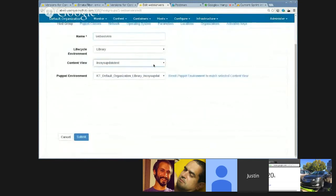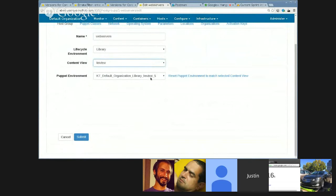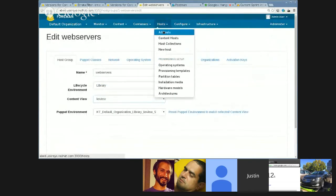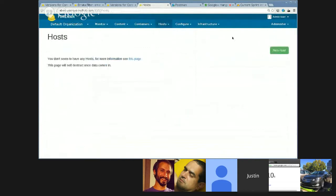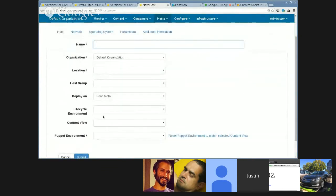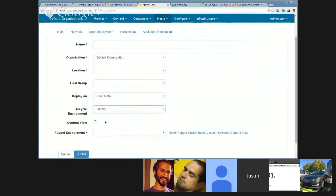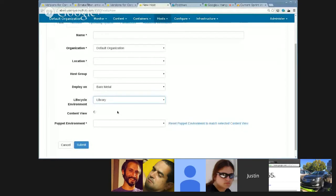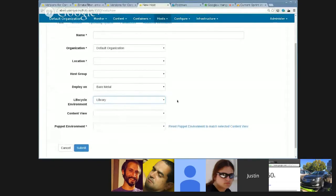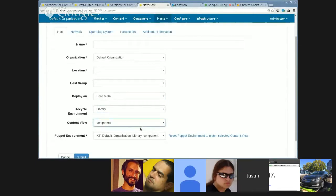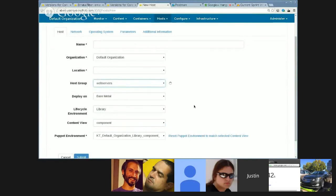So now they match. If I go in and change it, the puppet environment automatically updates as well. And this carries on to hosts. If I go into a host, I can pick a lifecycle environment, a content view, and it will fill in the puppet environment.